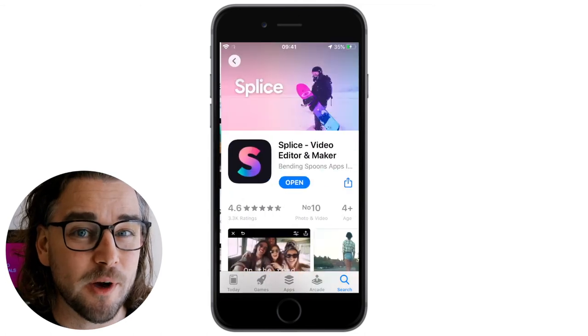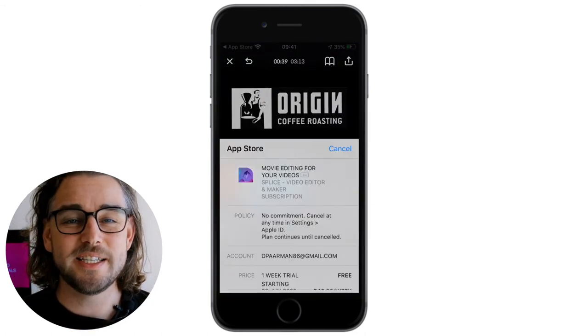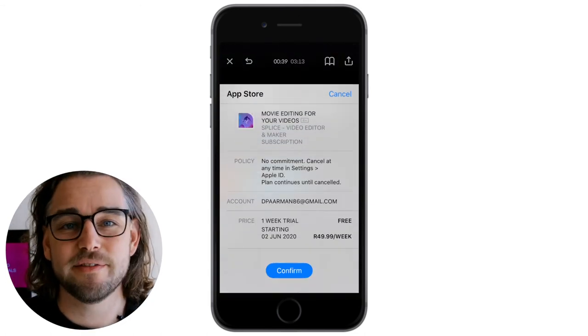You can download Splice for free to try it out before you have to opt in for the subscription model, so it gives you the opportunity to play and see if it's right for you. If you've chosen Splice as the video editor for you but you're looking for just a little bit more hands-on help, then be sure to check out the tutorial videos available under this video on this page.